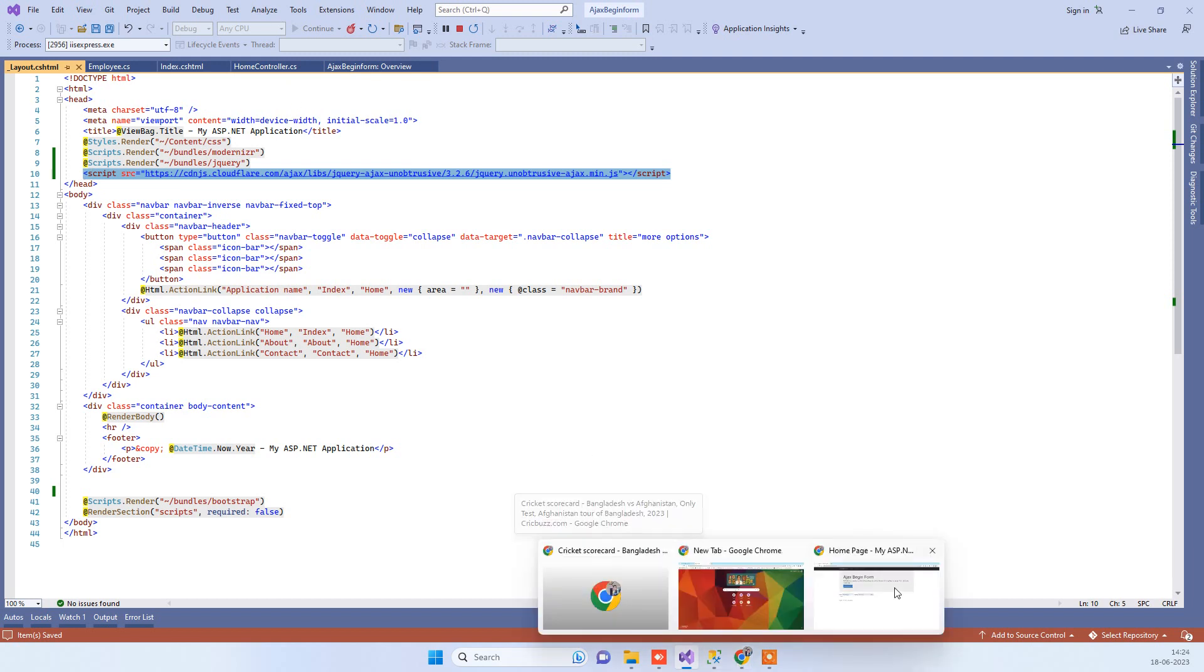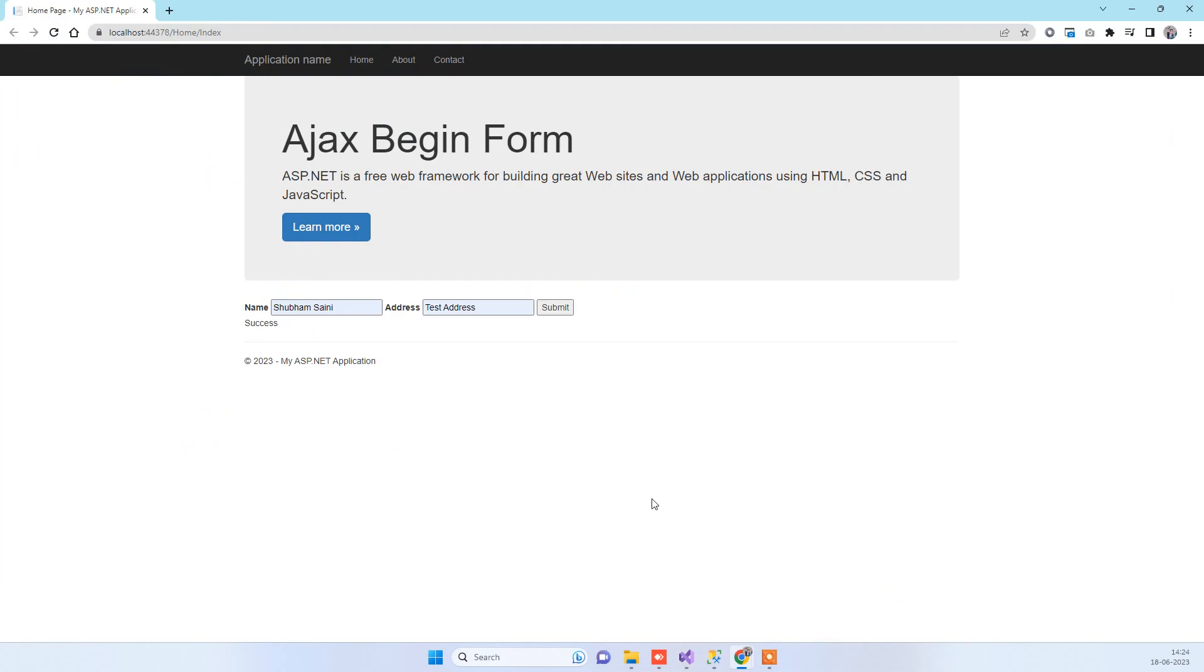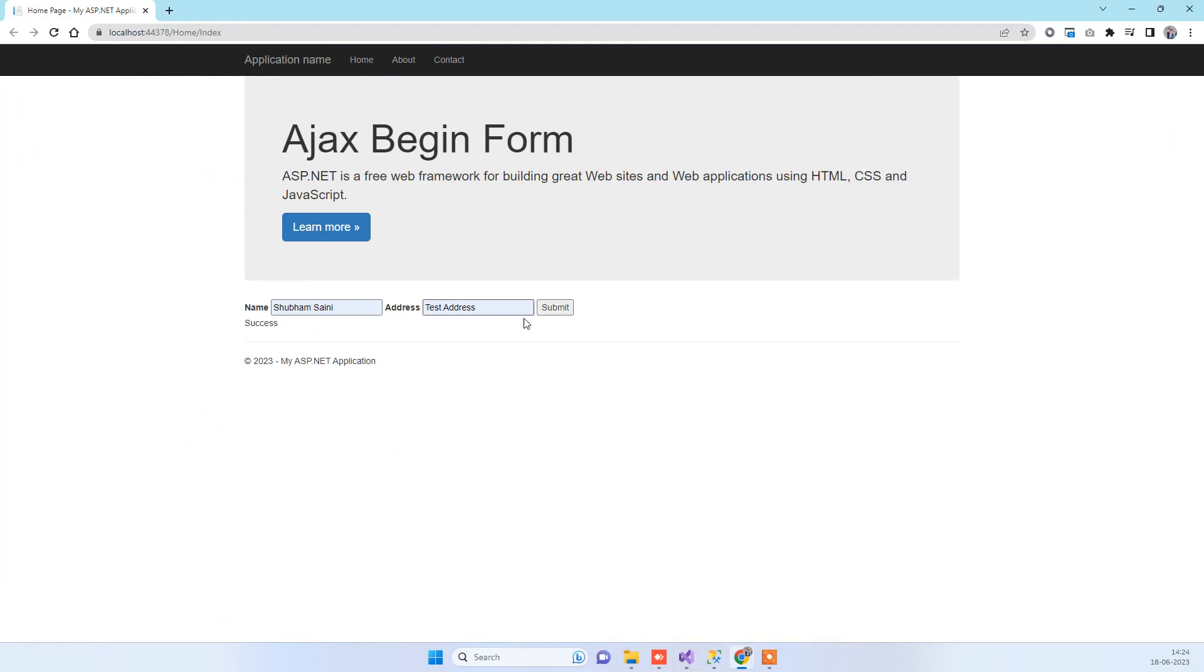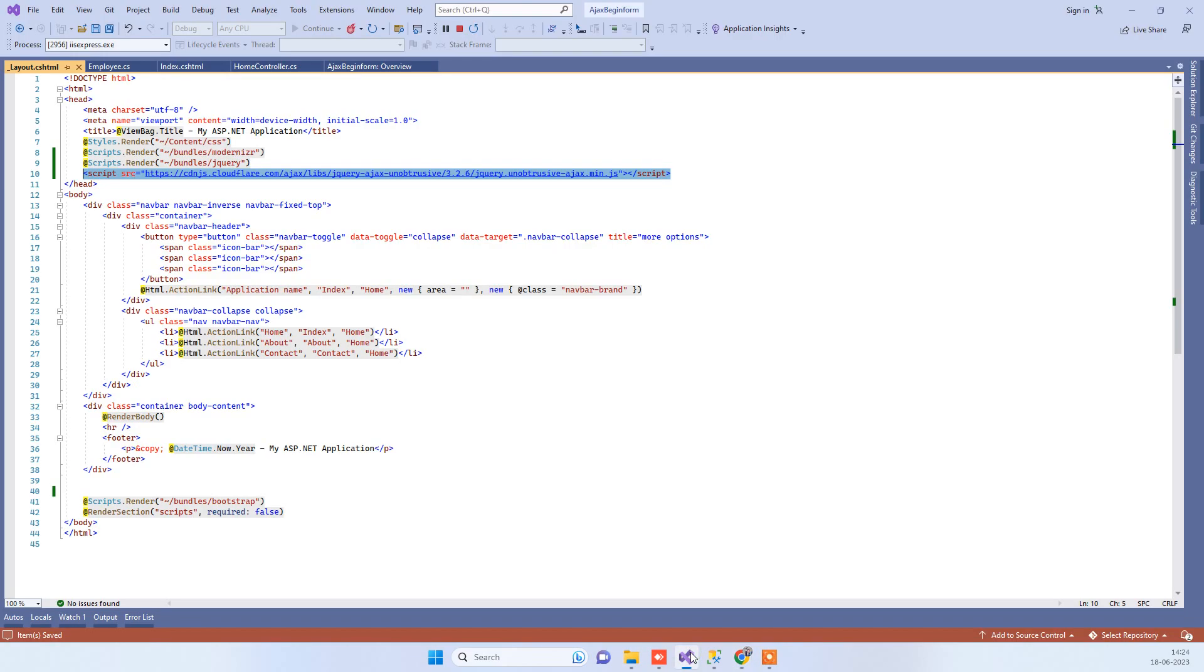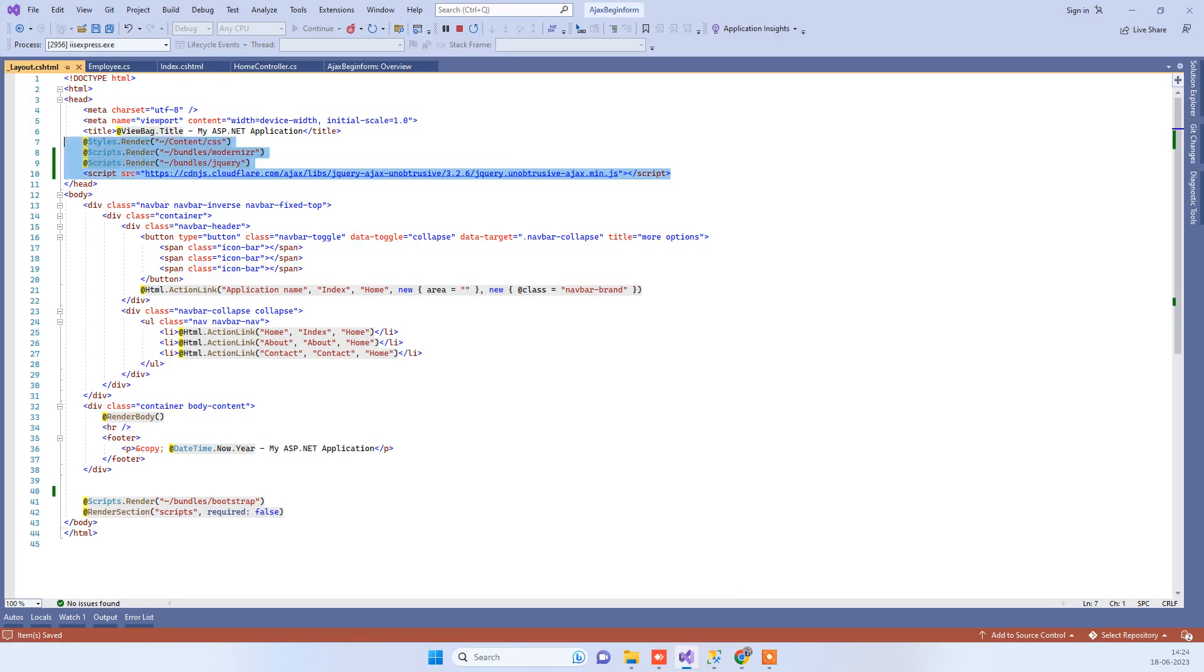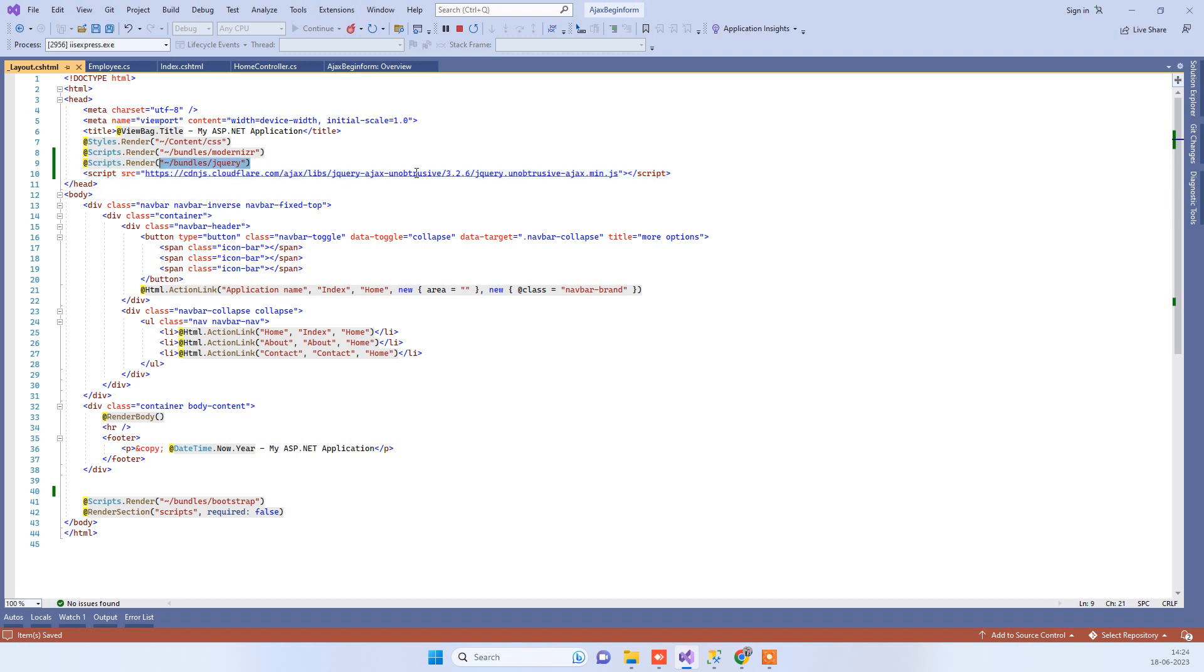In that scenario, what happens is it will still reload the page when you click on submit. If you have used Ajax BeginForm and it is reloading while working, then you have to make sure that your Ajax is on the header side after the jQuery. That is the most important part that you have to remember.